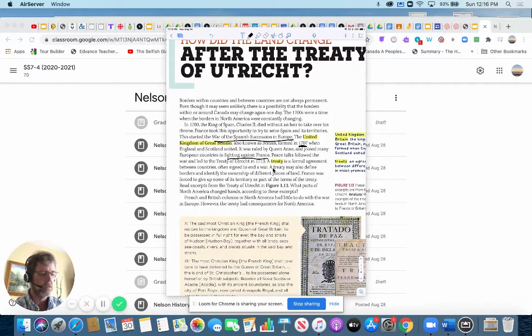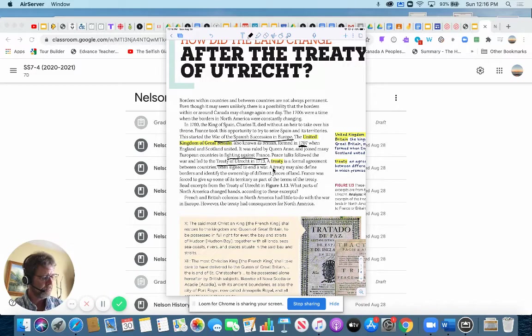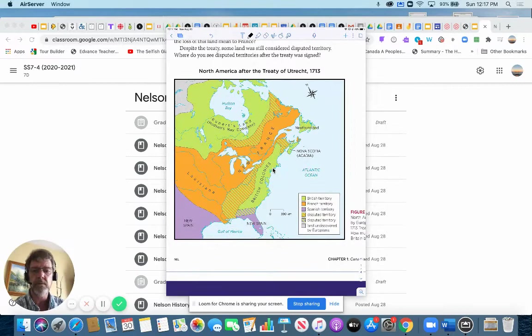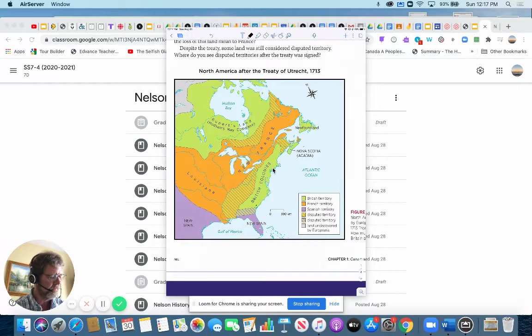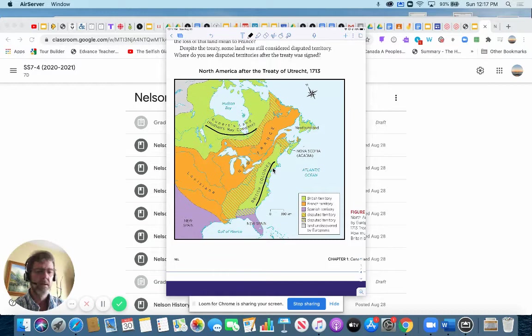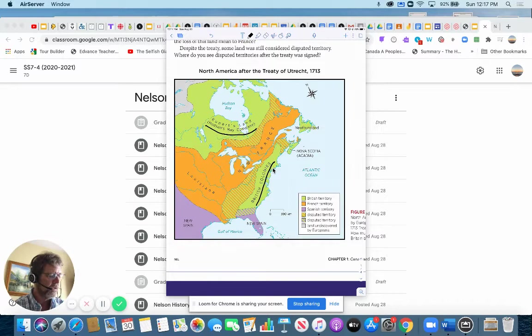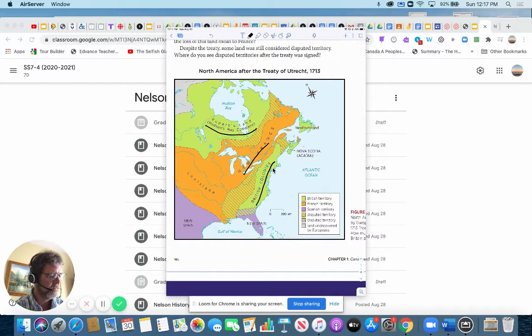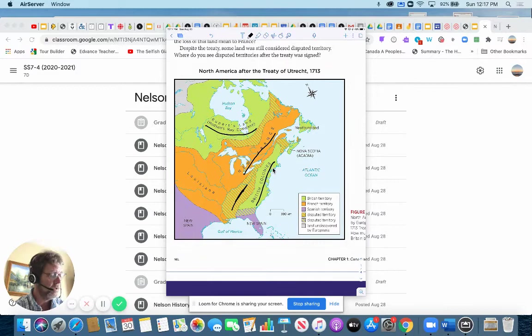So after that, the map looked a little bit different. You can see that British colonies are still here. Rupert's land, which was disputed, disputed area. Remember the First Nations are all throughout here as well. New France is actually still here. But there is disputed area here. And there's also disputed area here.